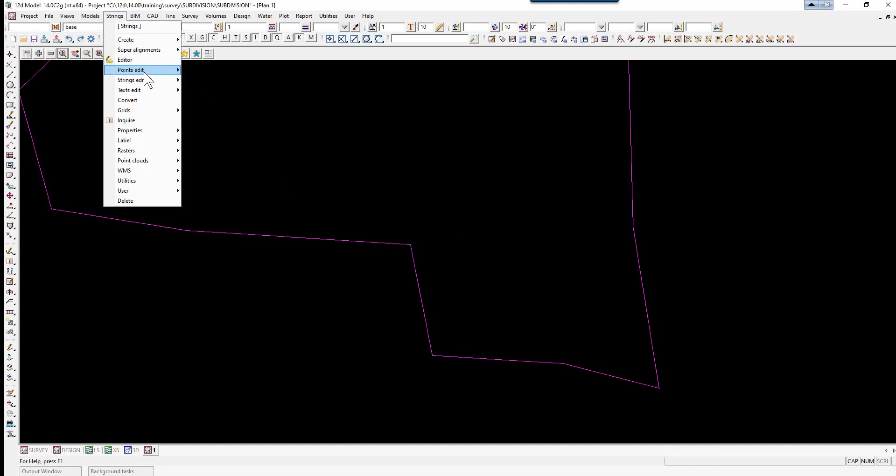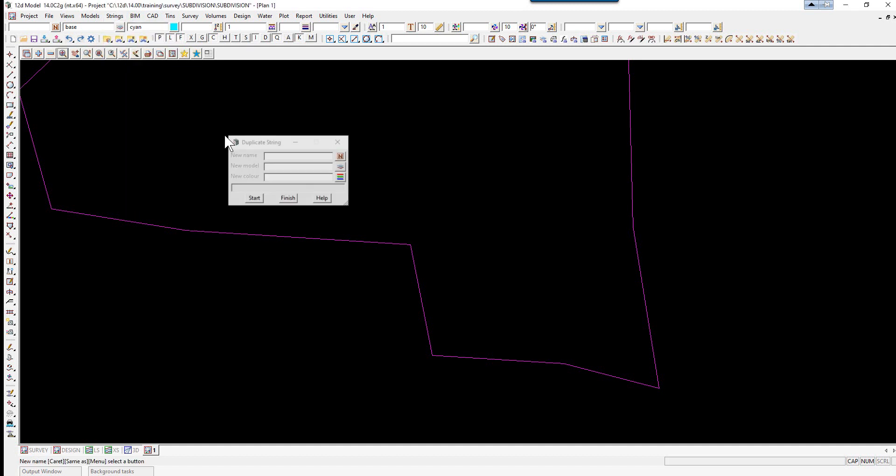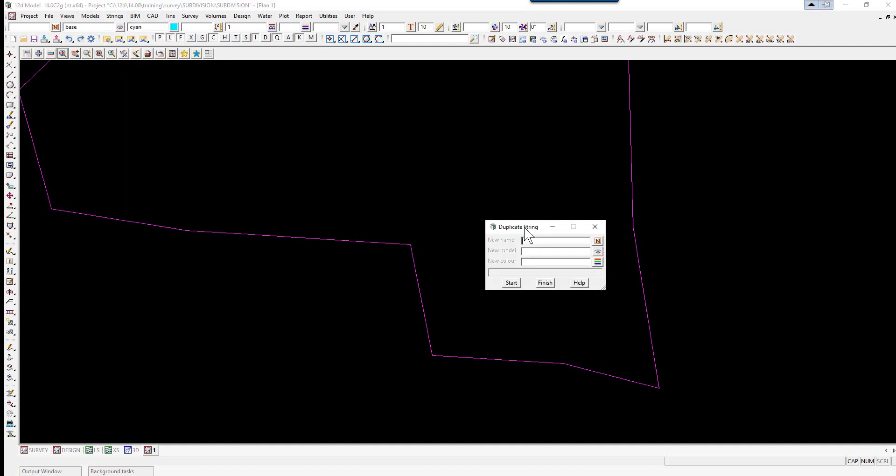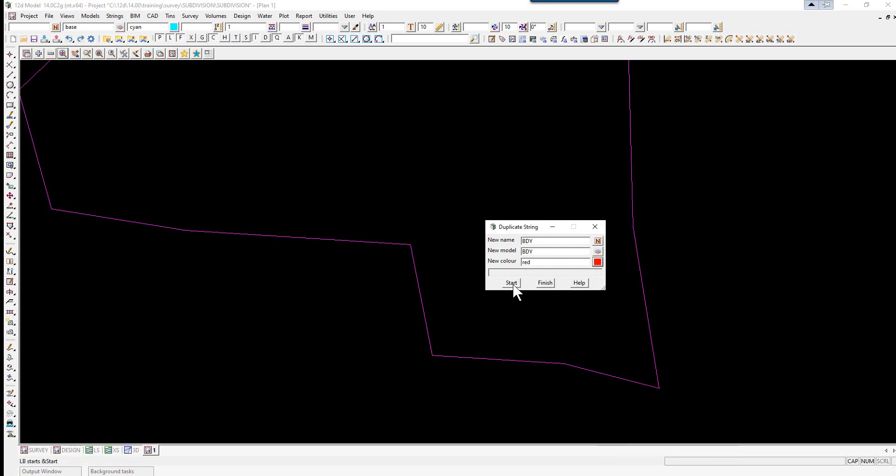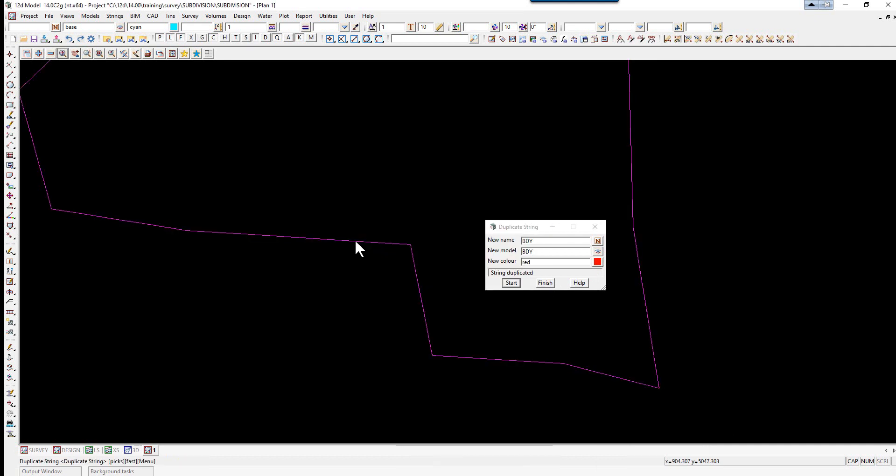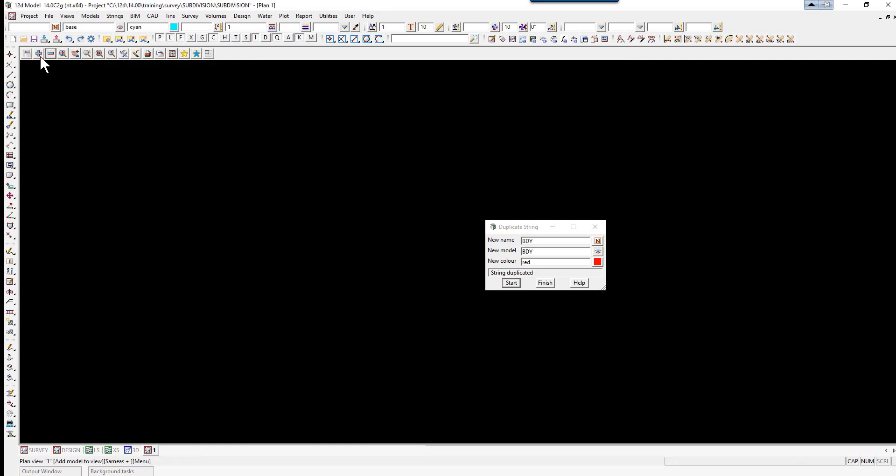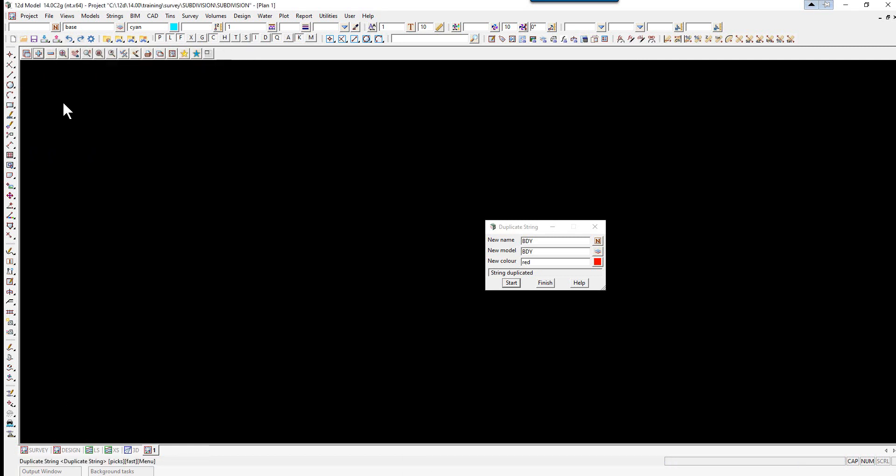This new model will be used in the subsequent lot calculations. We select the option Strings, Edit, Duplicate. Type in a new name BDY, new model name BDY, and a new color. We'll just make it, say, red. Click Start, pick on the string, and accept.